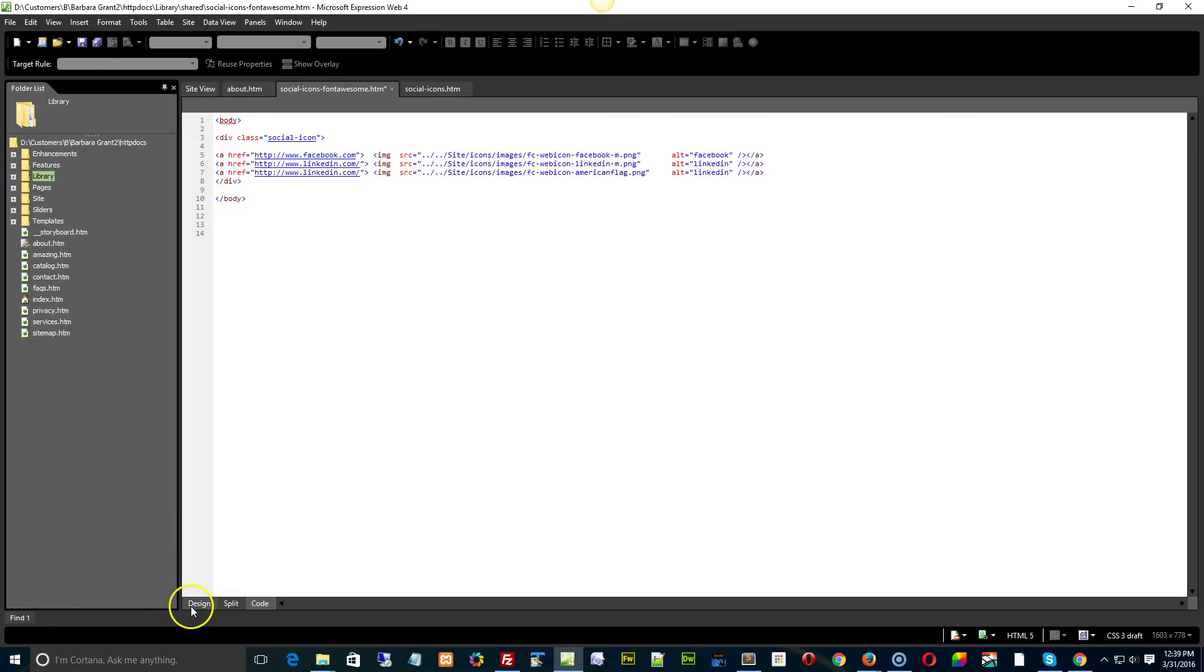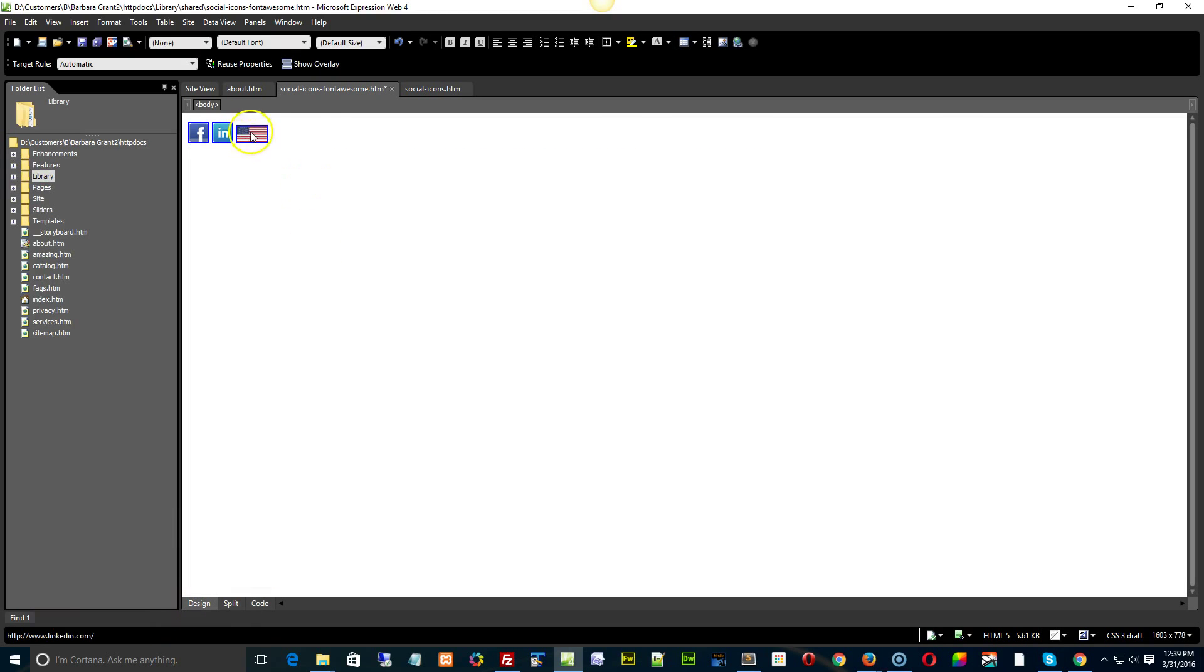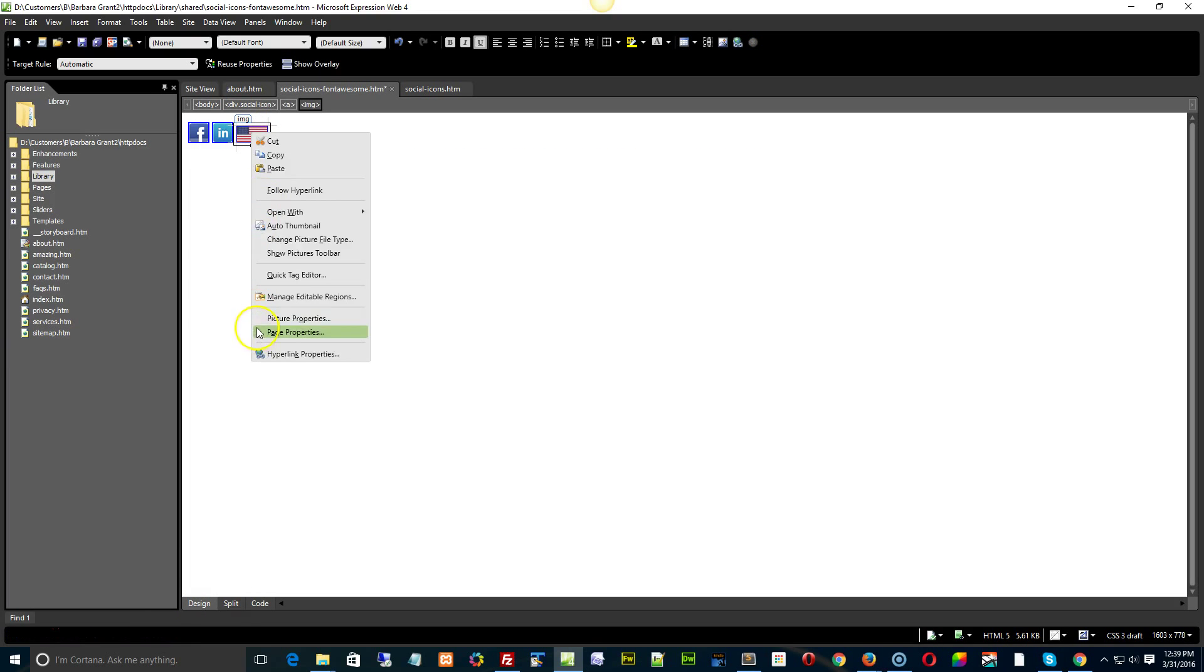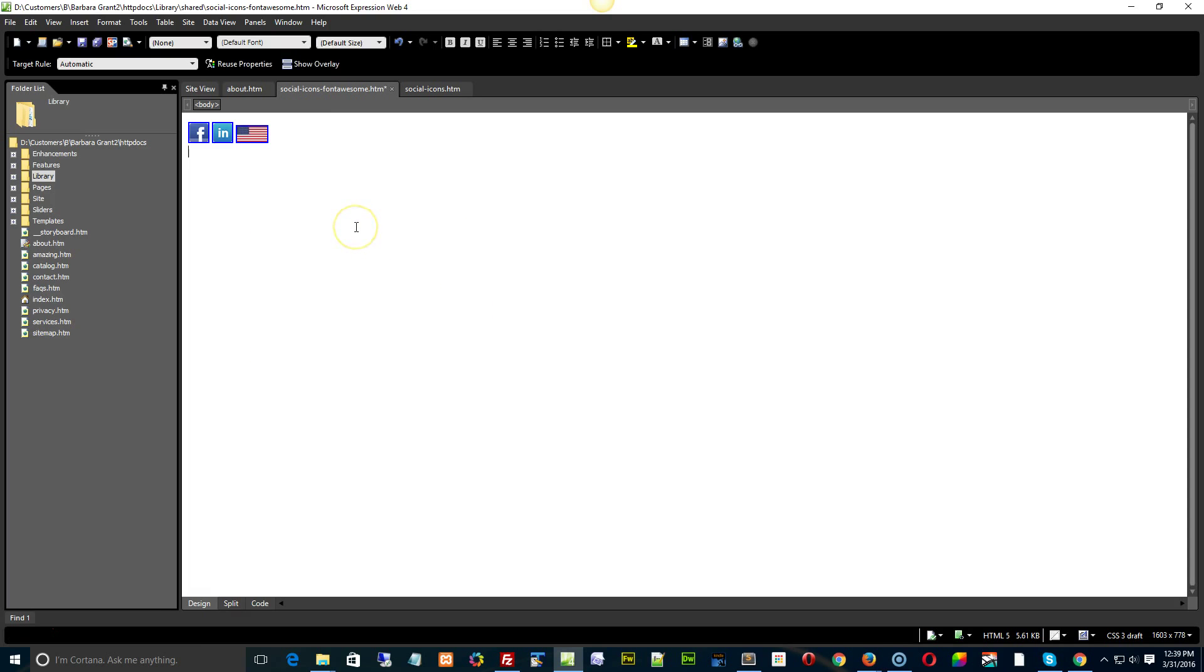And now you can of course click on each item and use the hyperlink properties if you want to do that.